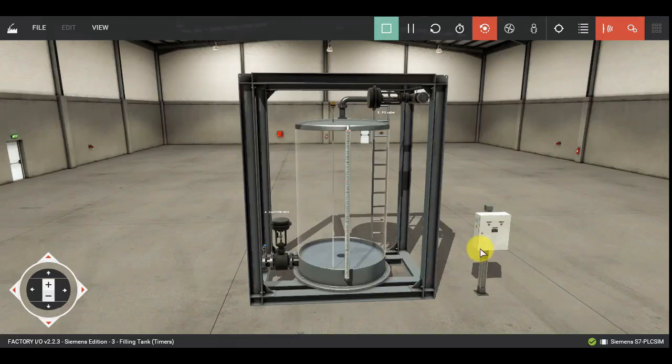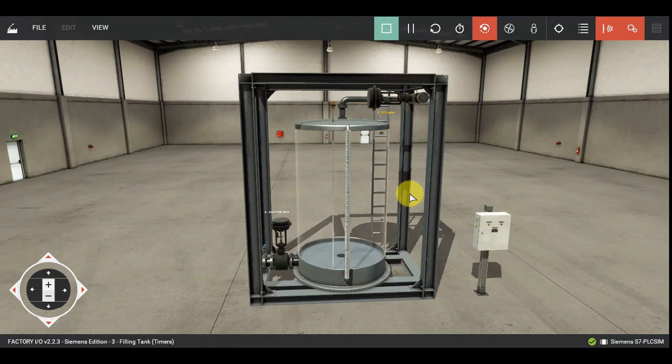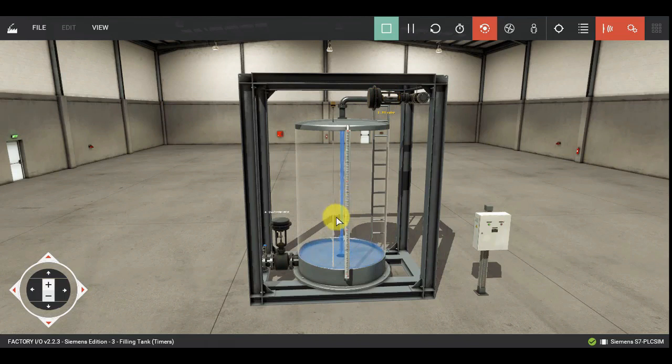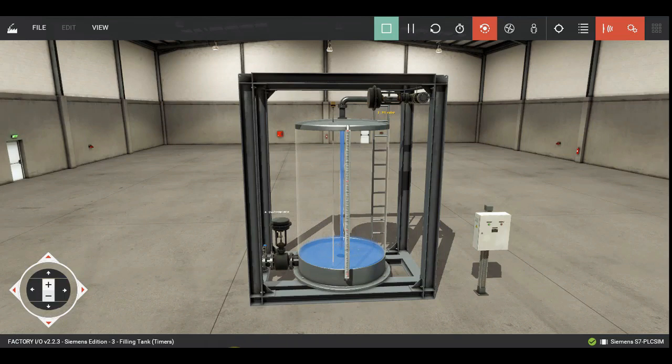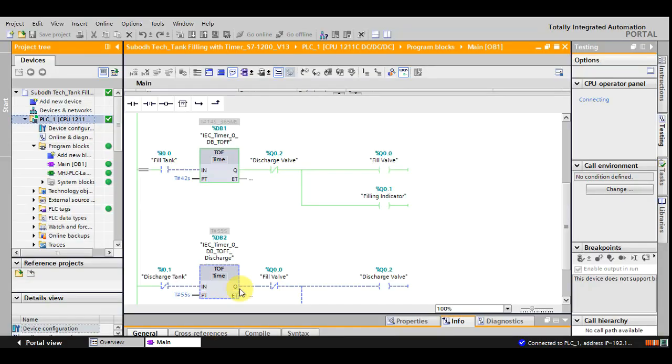So let us simulate it. I am pressing the fill push button. You can see the position of the valve has been changed. The water has started coming out and the tank is getting filled up. Let us see what is happening with the timer. You can see the timer value over here.